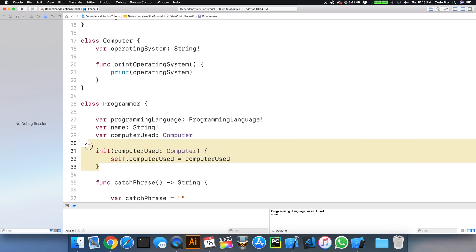And we just used dependency injection right here, as simple as that, by injecting this dependency in because this programmer, in our example, has a dependency for the computer.